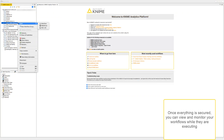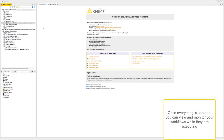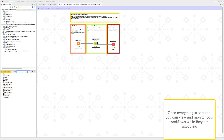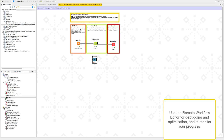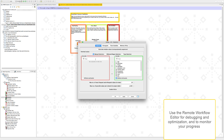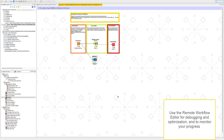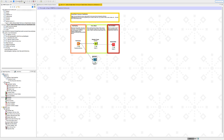Once everything is secured, you can view and monitor your workflows while they are executing. Use the Remote Workflow Editor for debugging and optimization and to monitor your progress.